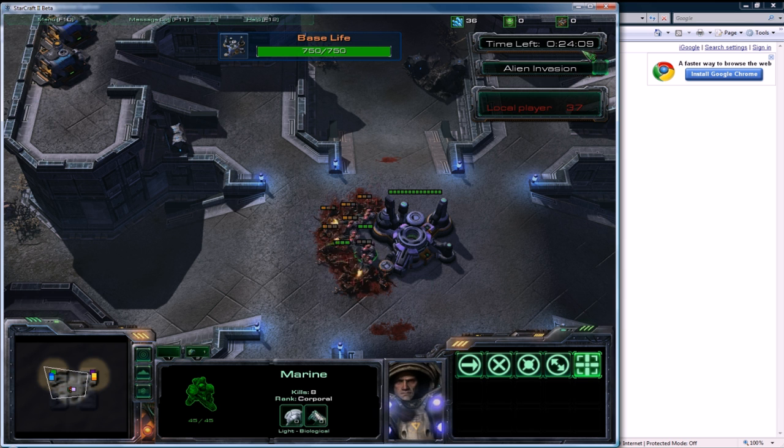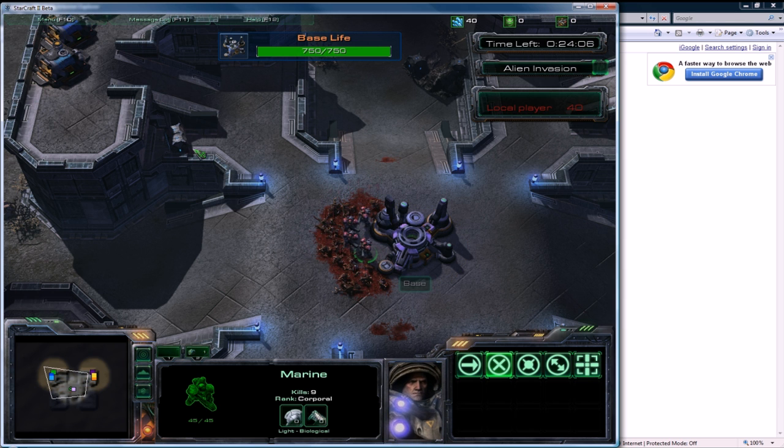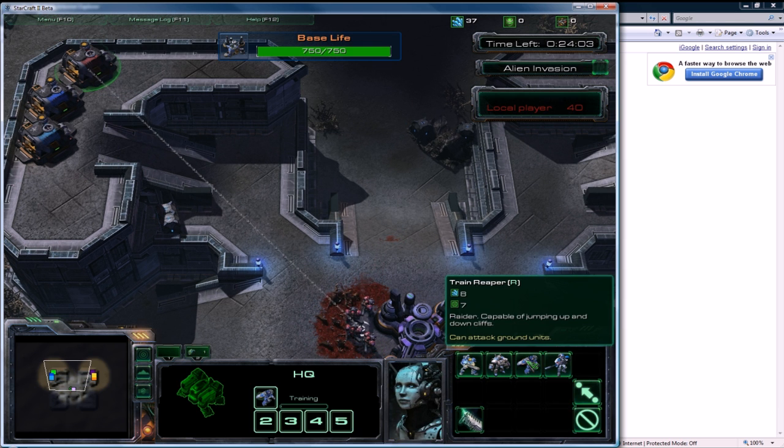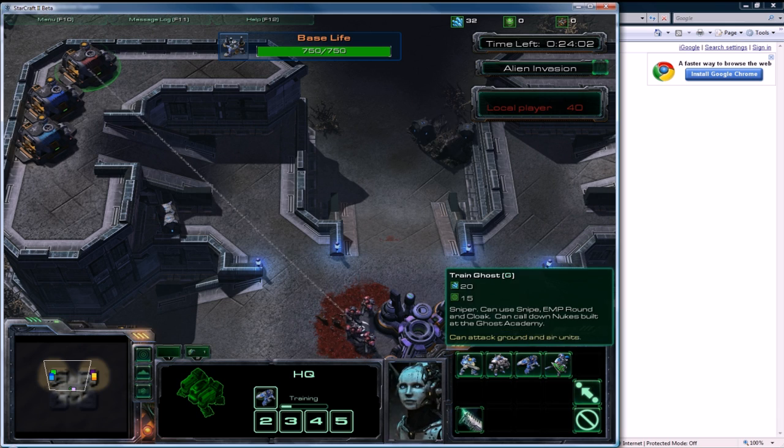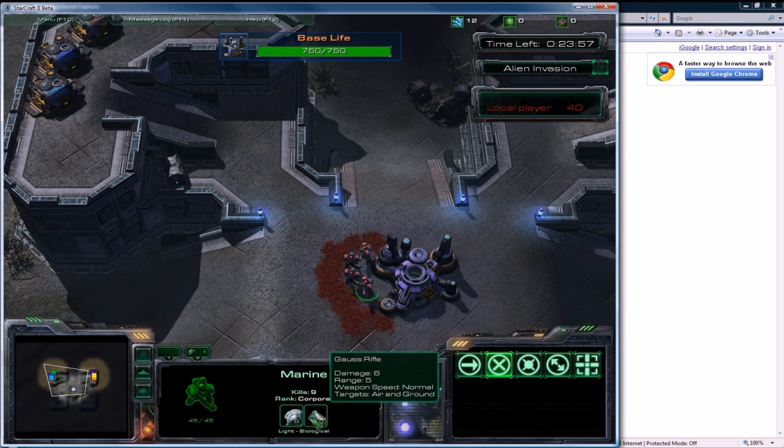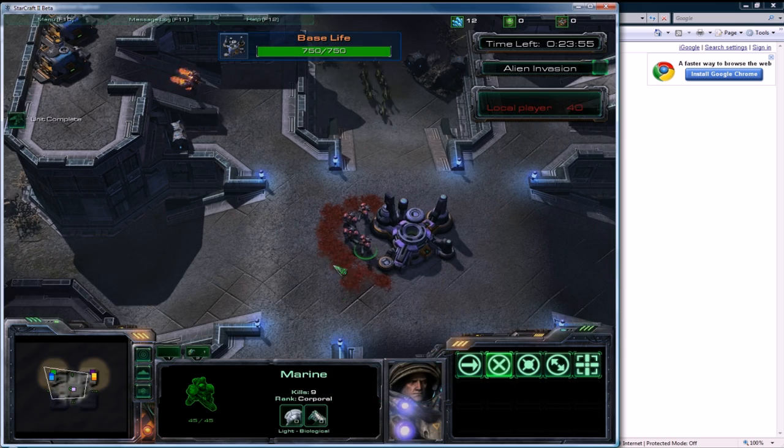The next wave will be coming in a couple of seconds. I got some more money so I'm going to get a Reaper and maybe a Ghost.